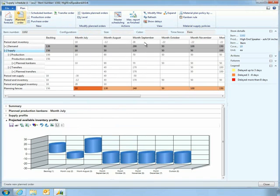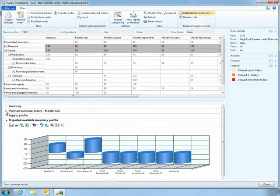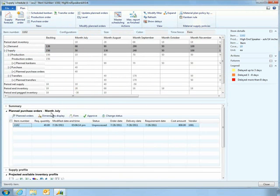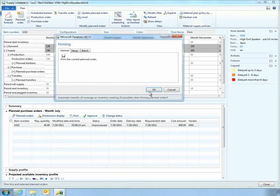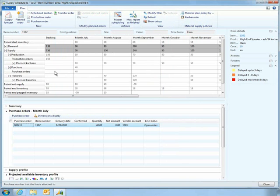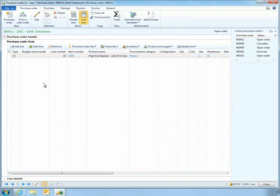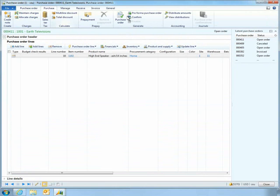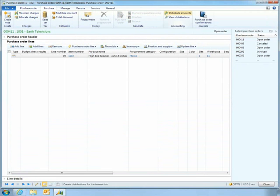Once the order has been created, Vince confirms the order from within Microsoft Dynamics AX 2012 and then approves the order for transmission to his suppliers. When he sends the order, it is transmitted electronically to his supplier's vendor portal.